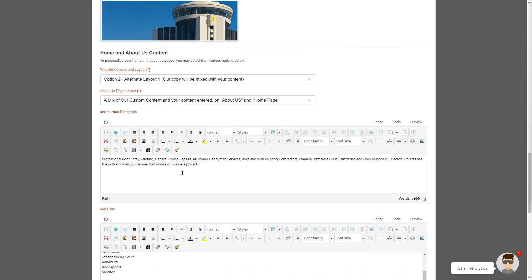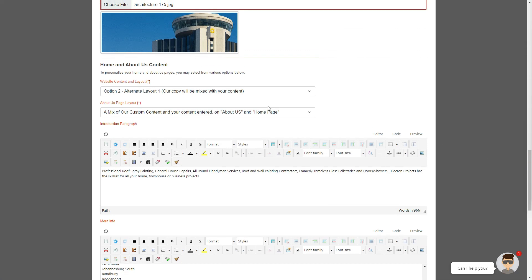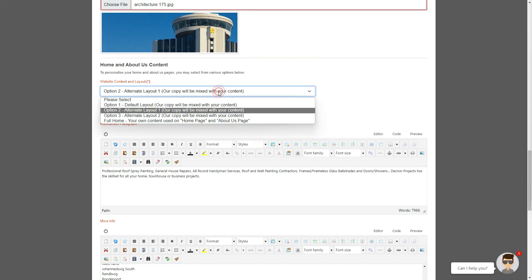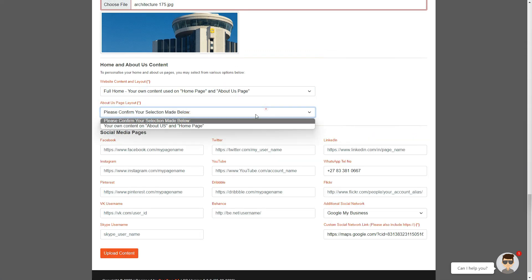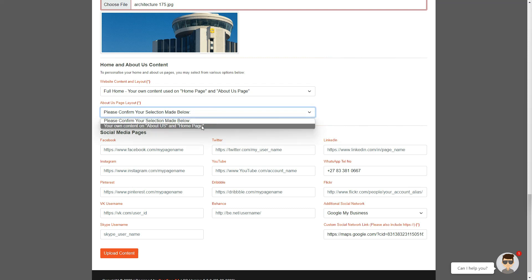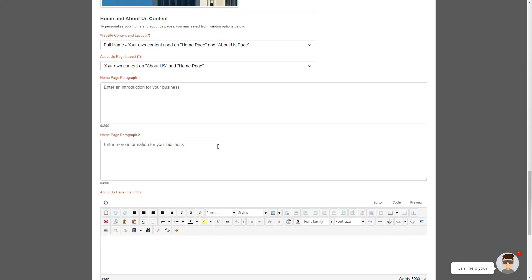The only exception to this rule is when you have selected the full home page option. It will be necessary to use up all three sections, as this content replaces our AI content on the home and About Us pages, respectively.